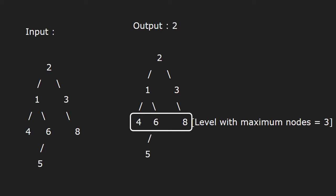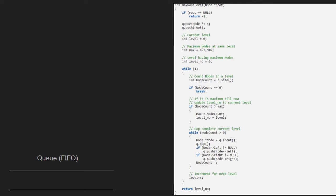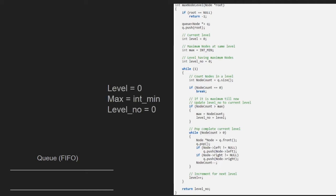Now, let us see the algorithm which will assist us in finding the level with maximum number of nodes. Note that we are using a queue data structure. We need a level variable to store the current level, a max variable to store the number of nodes at a particular level, and a level number variable to store the level number of nodes. Let us also have a sample tree to test our algorithm.